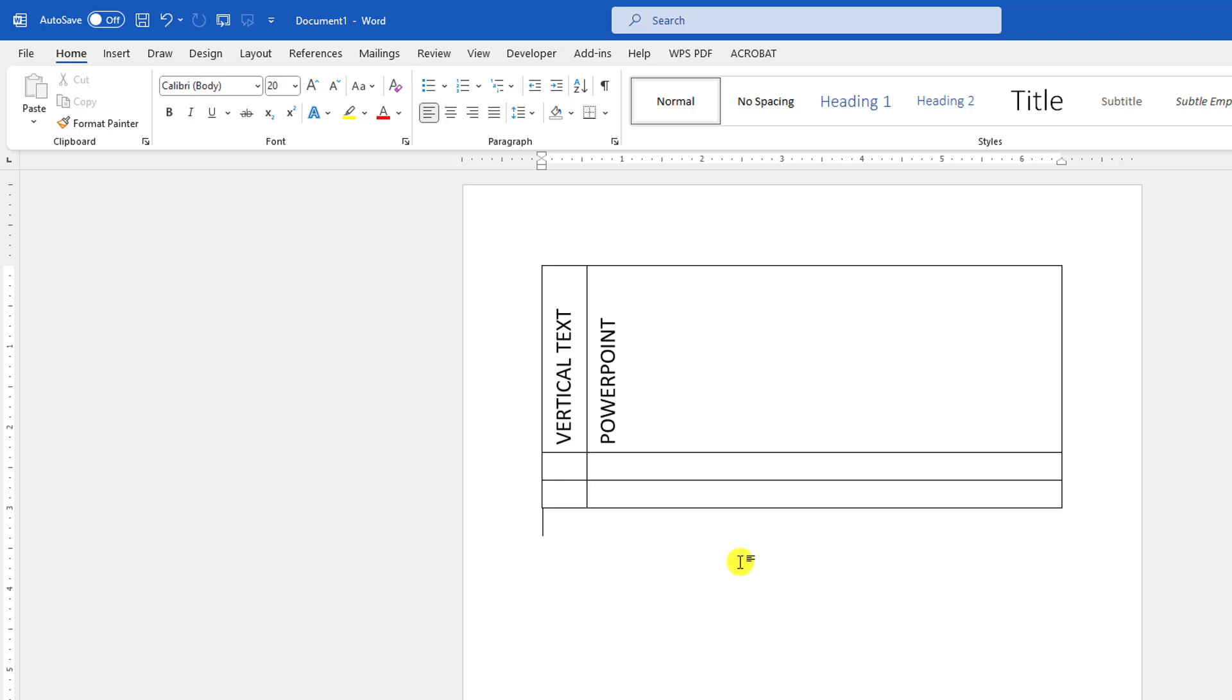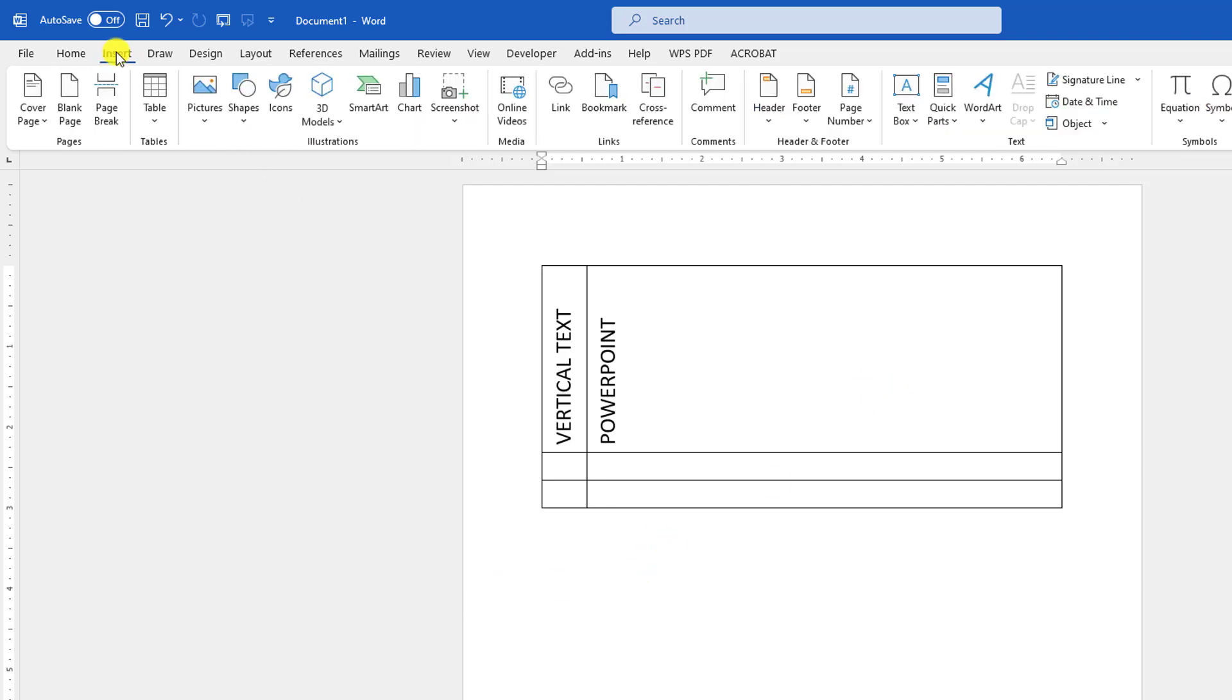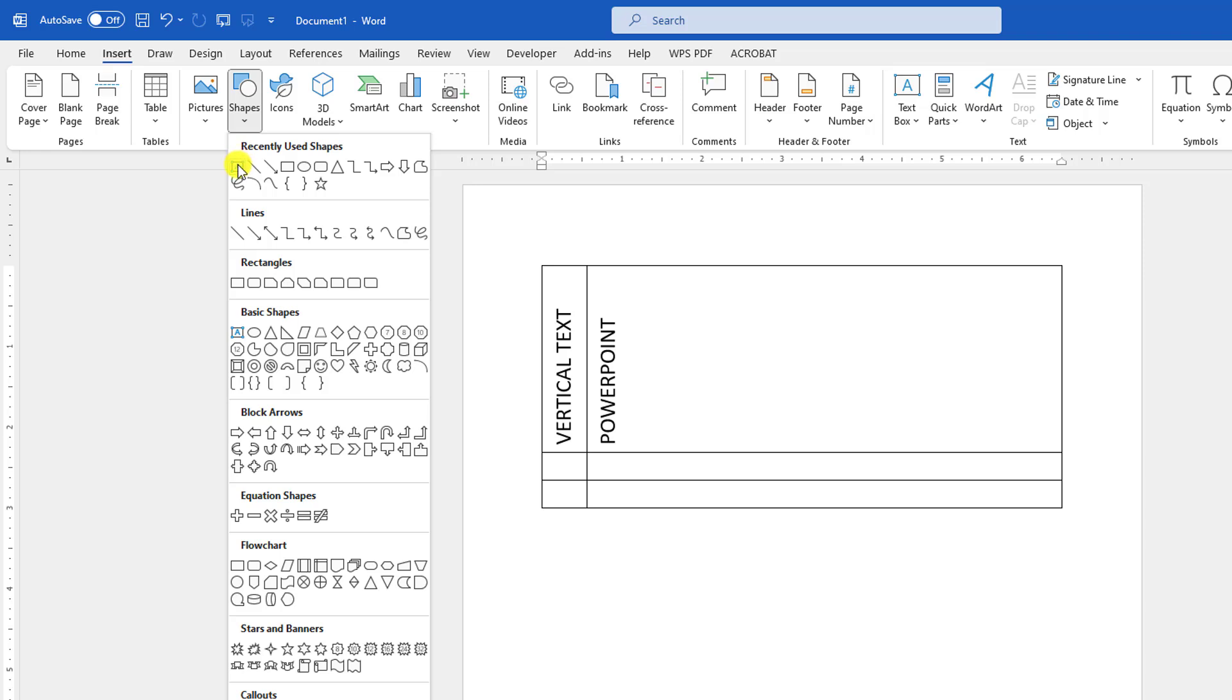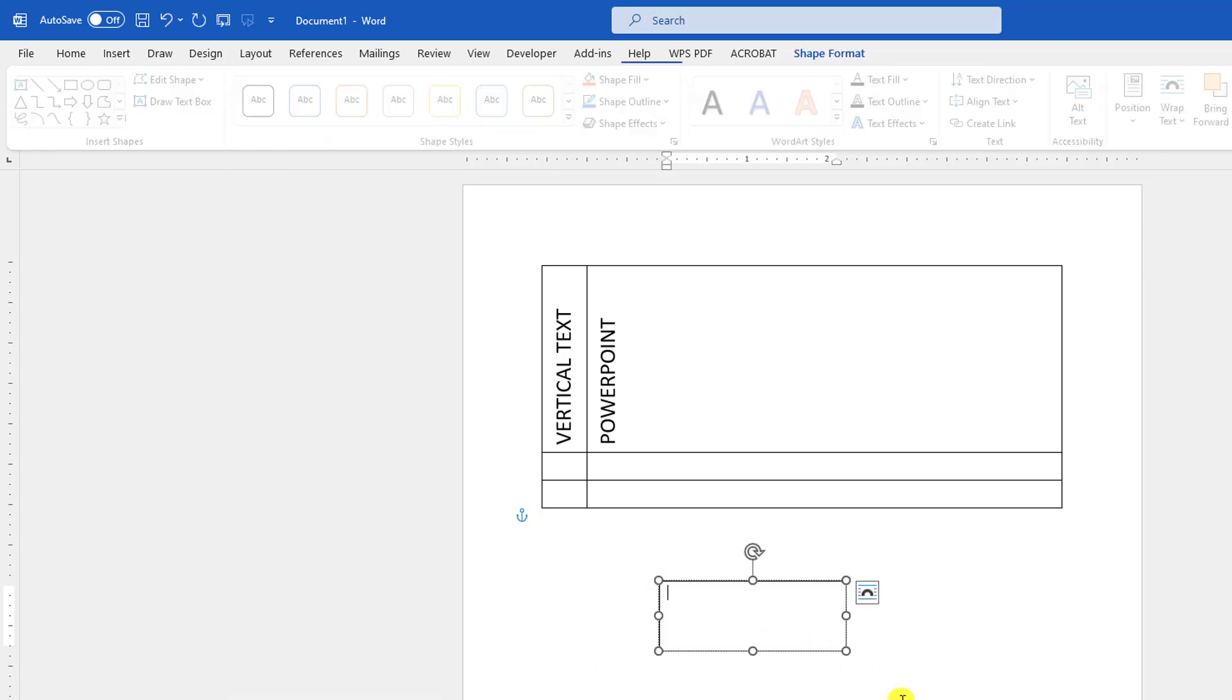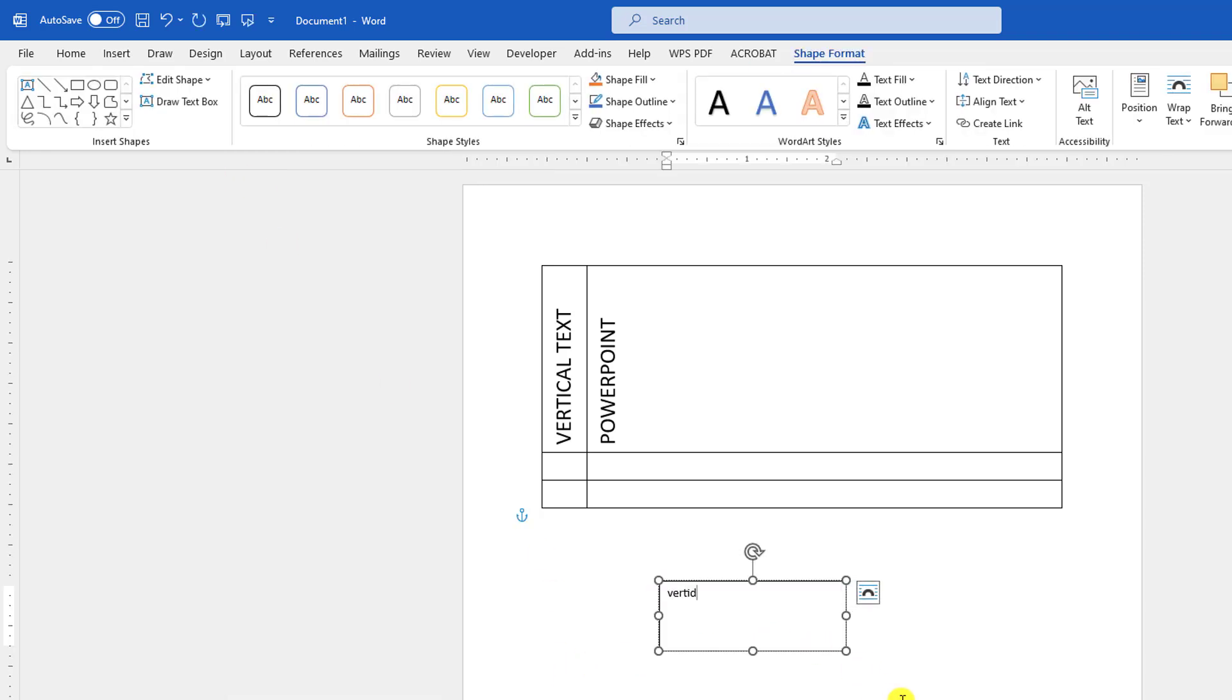Now if you want to change the alignment of the text outside of the table, what should you do? So here I have to simply go to Insert, go to Shape, pick a text box, and right here, vertical.